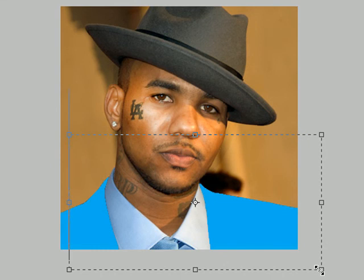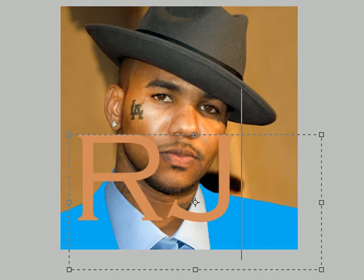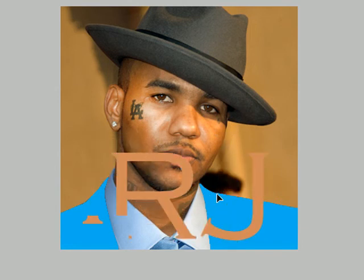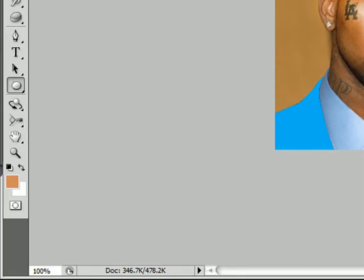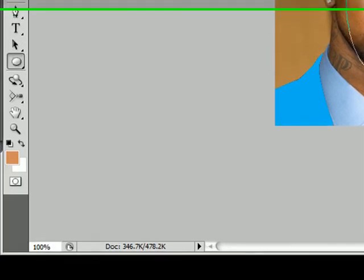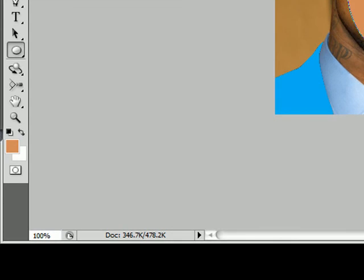Next we have the Text tool — just click and type your text. Use the Move tool to move it around. There's also the Path Selection tool, which is kind of niche. Then there are the Shape tools — shortcut U. Whichever shape you have selected, for example the Ellipse tool — just a fancy word for circle or oval. You draw it out and there we go.